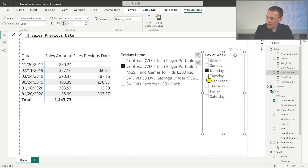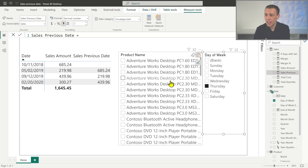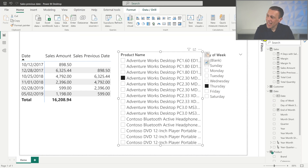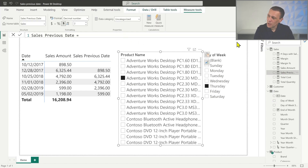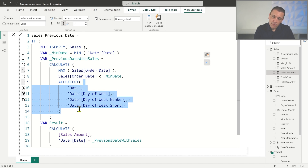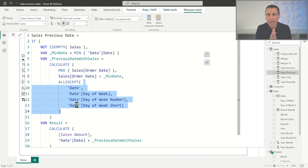The trick was to use ALLEXCEPT — but I cannot use ALLEXCEPT if I apply a filter over the date column of the date table. This is why it could be difficult to use this technique with the standard time intelligence functions.